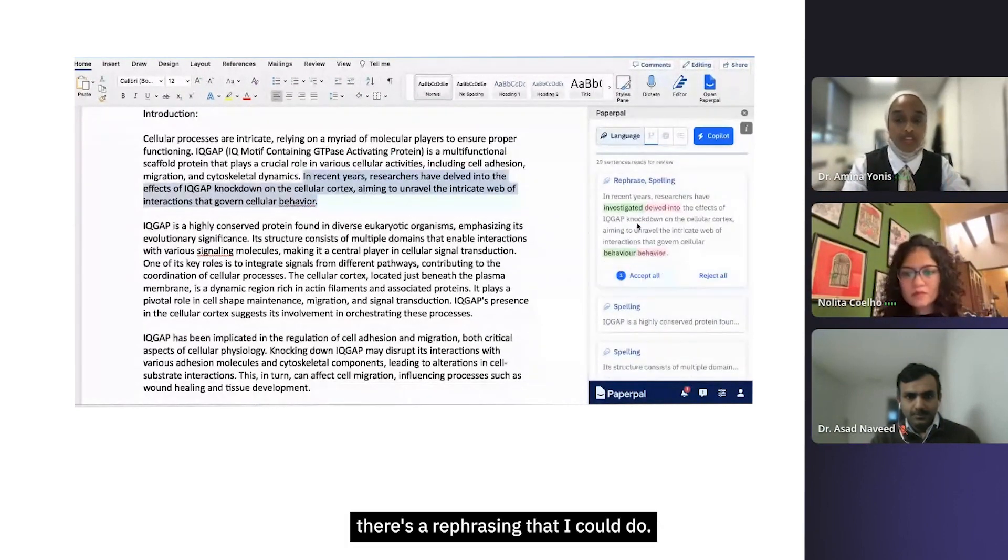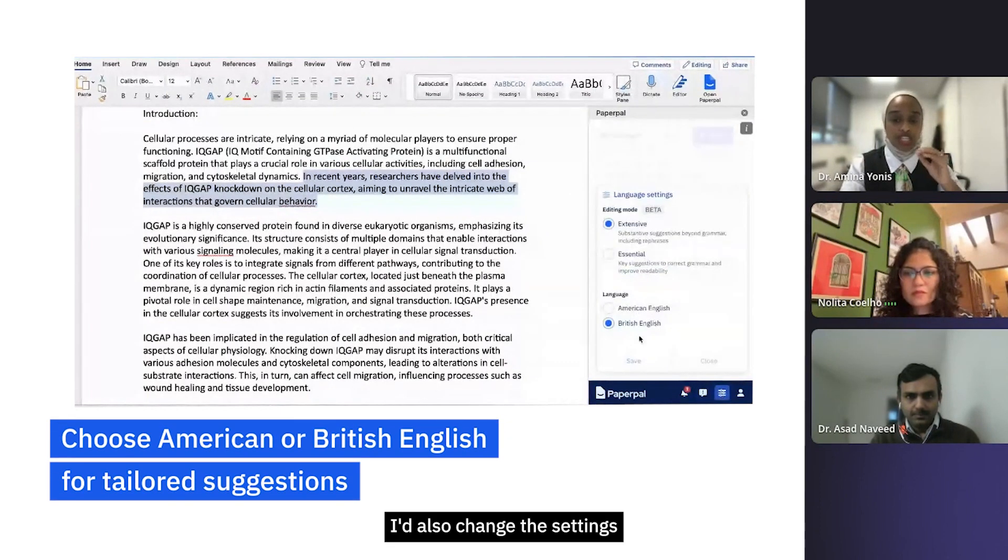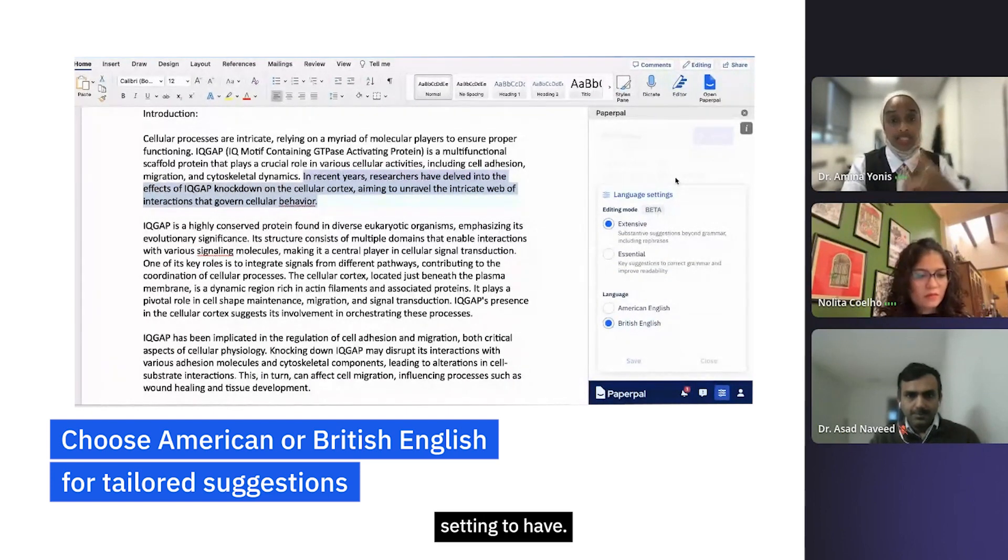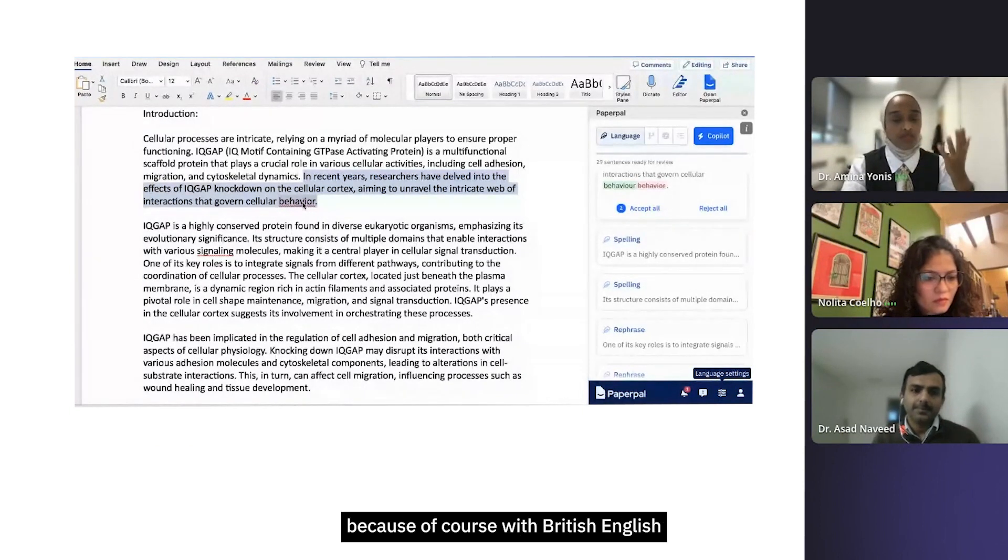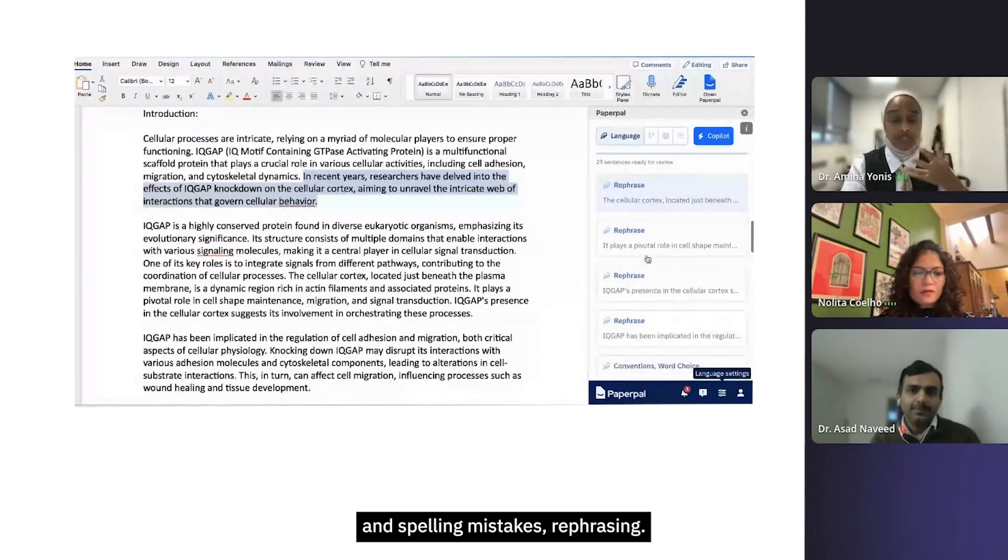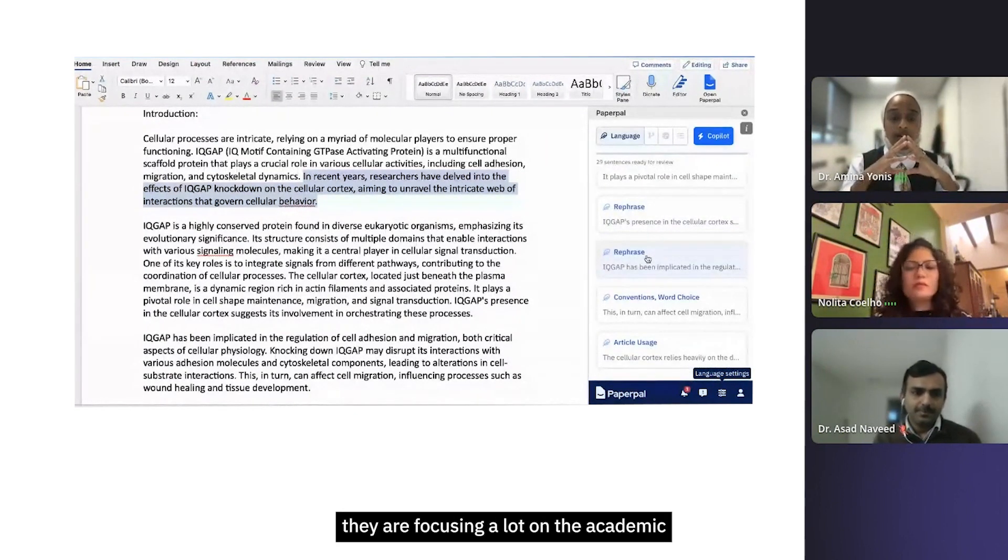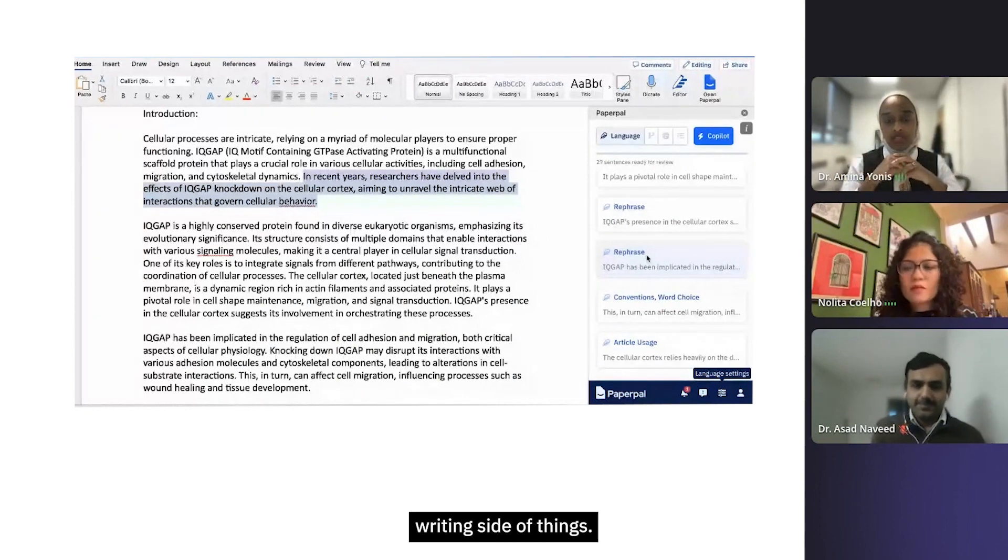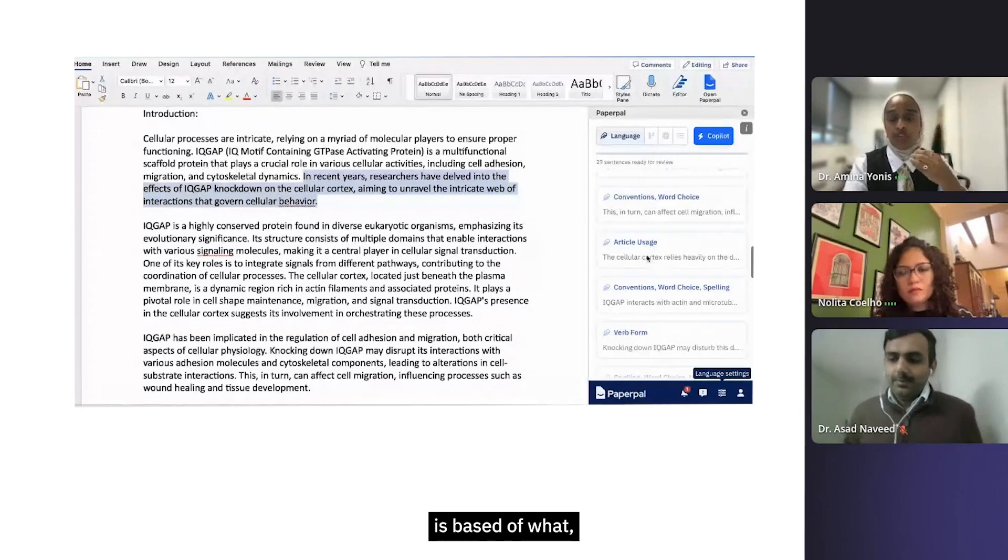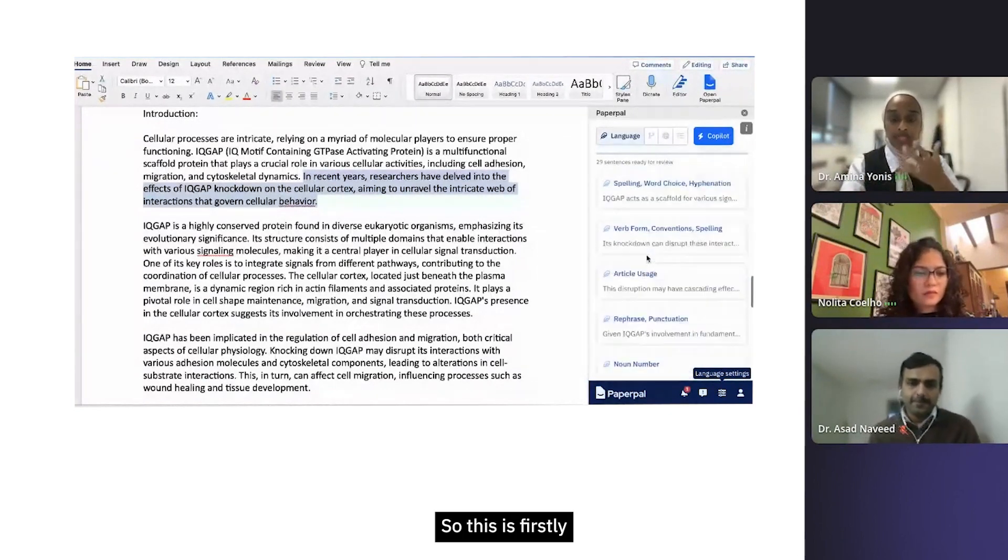You can see there's spelling mistakes, verb form issues, rephrasing that I could do. Bear in mind I've also changed the settings to make sure it's British English, which I think is really important. It's picking out 'behavior' because with British English it needs to have a U inside it. Bear in mind that with Paperpal they are focusing a lot on the academic writing side of things, so the text and suggestions it's giving you is based off of research papers and theses.